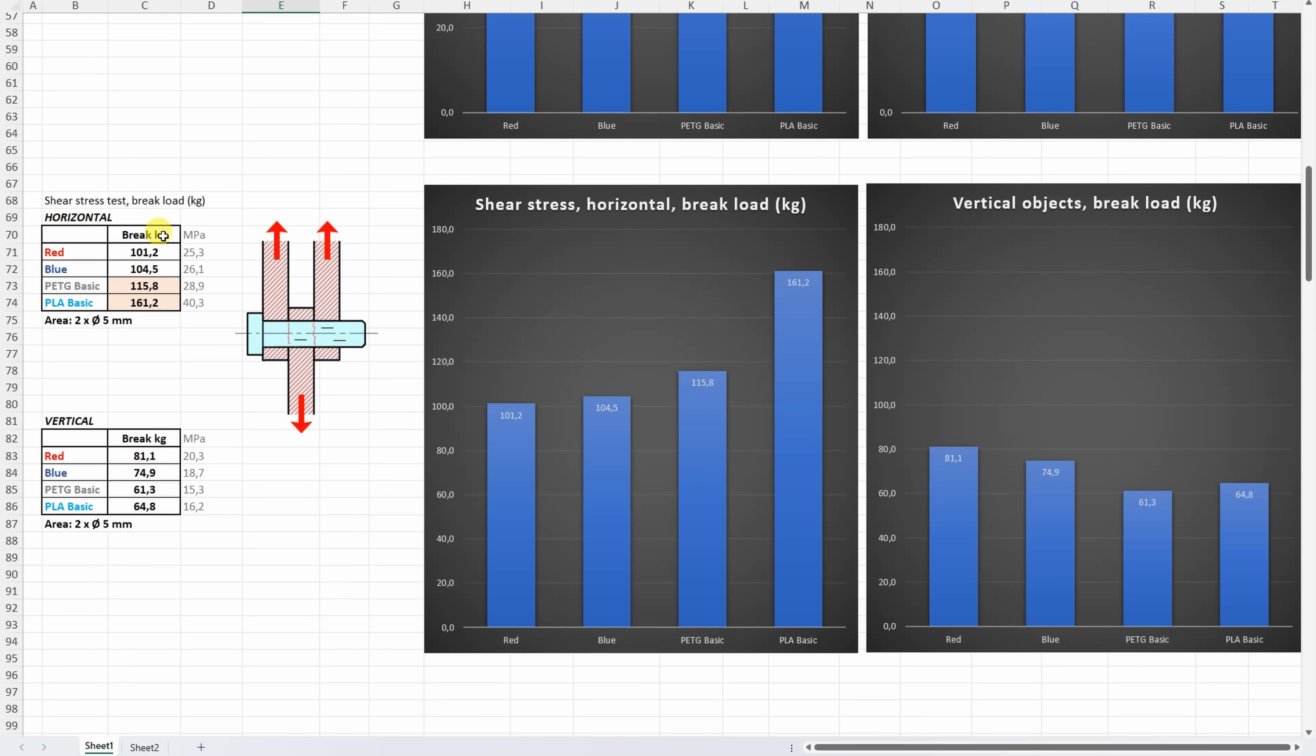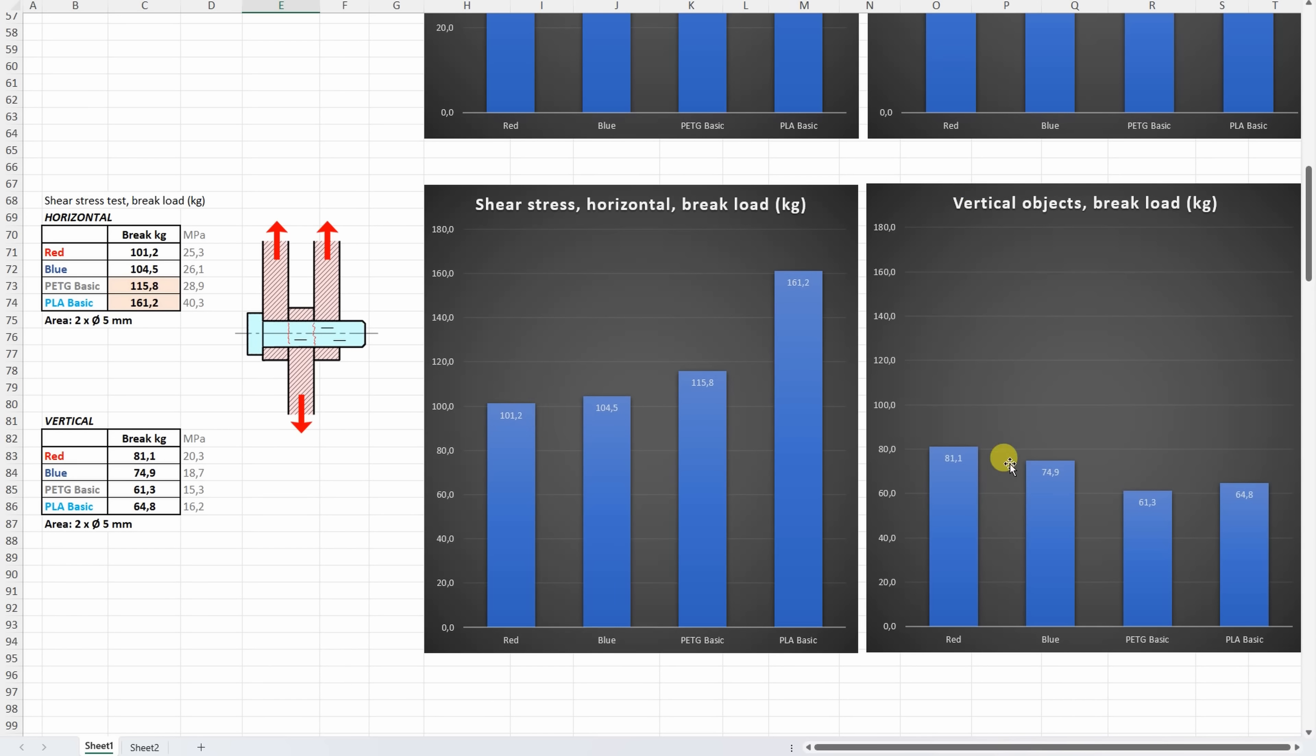On shear stress with the horizontally printed test, we can see that only here the PETG Basic was better compared to the HF versions, and these two are very similar. On the vertically printed where the layer adhesion is important, again we can see that the red one has a slightly better layer adhesion compared to the blue one, but in both cases they are better compared to the PETG Basic.